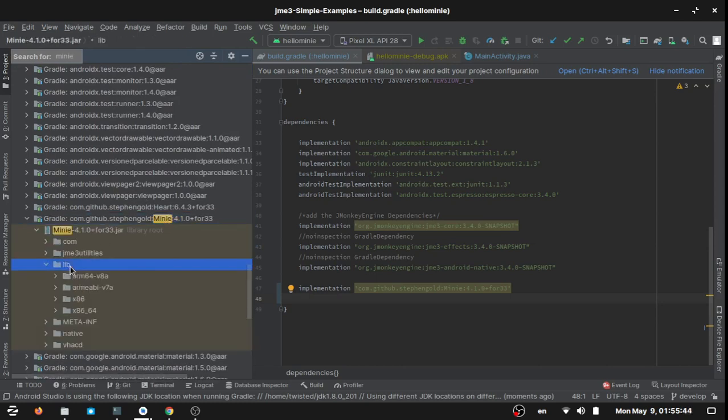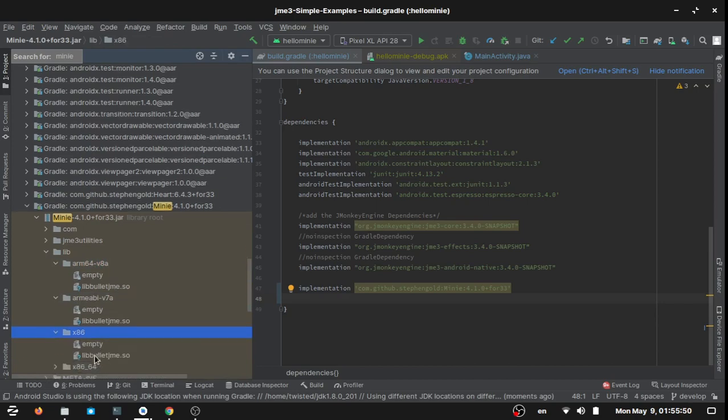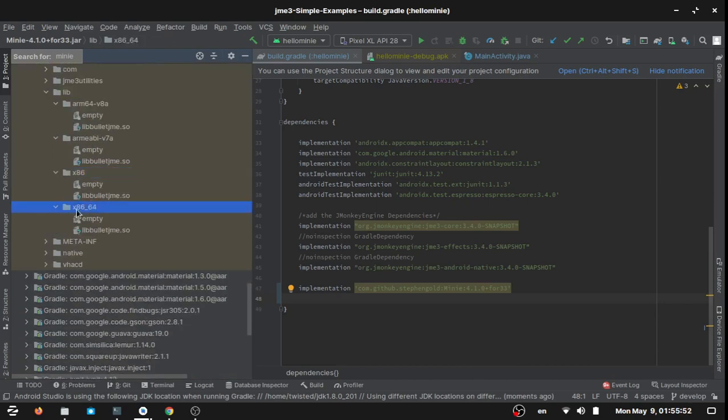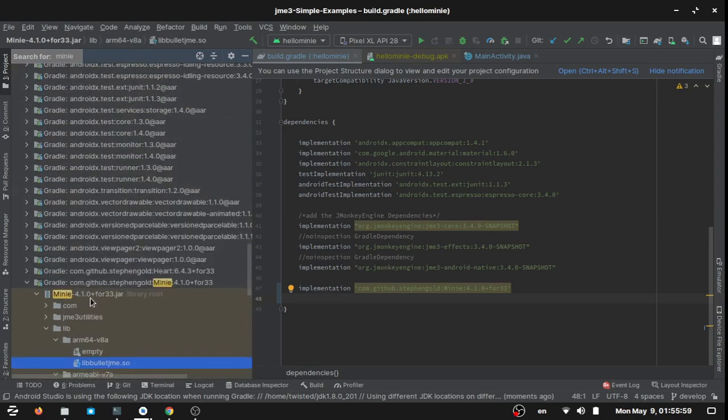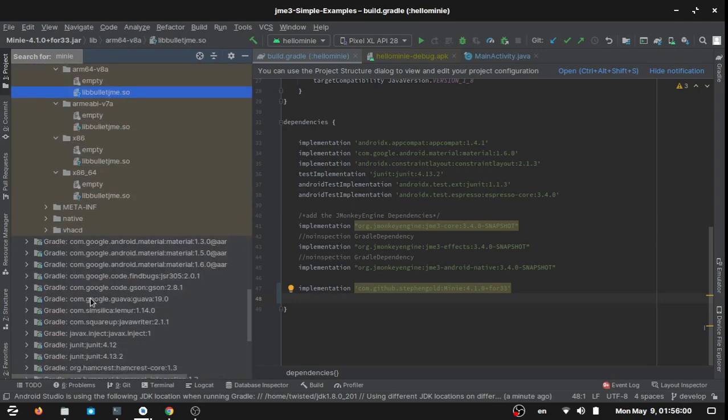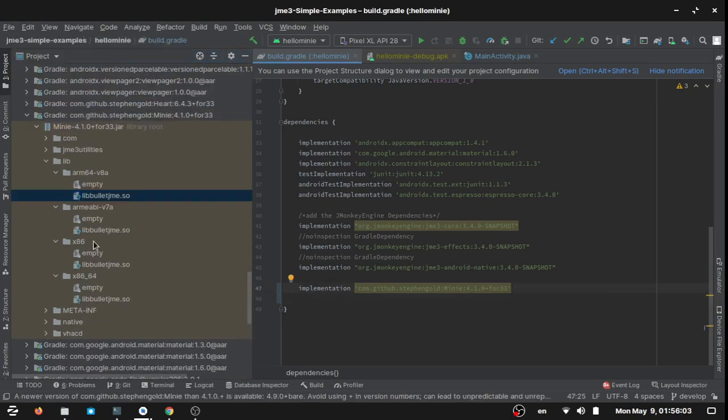You'll find them under jME, under the lib folder. You will find for each actual Android architecture there is the build native file for each architecture, which is not the case with other versions.